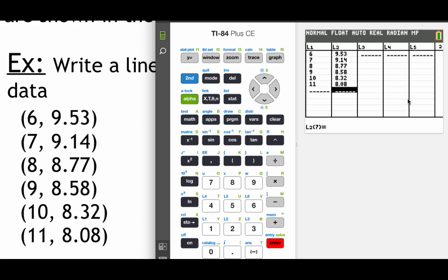So before we go any further, what I want you to do is double check to make sure the list on your calculator matches up with the list on my calculator.